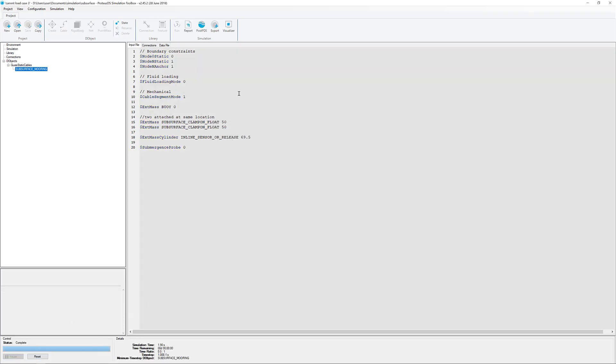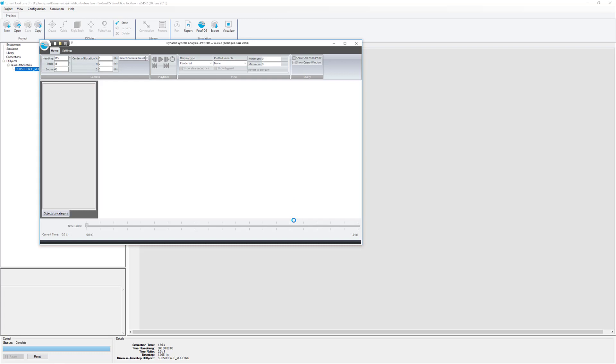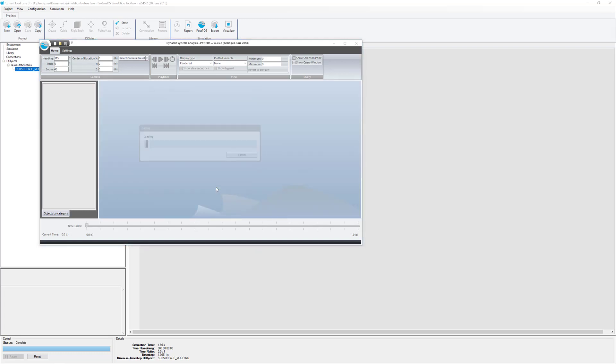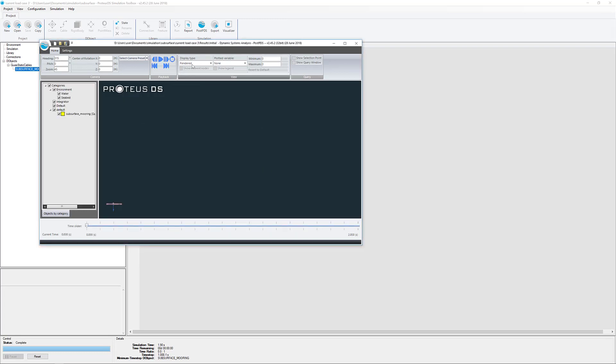And it's found the steady-state profile in the post-processor, post-pds. We'll take a quick look and show you what the final profile looks like.